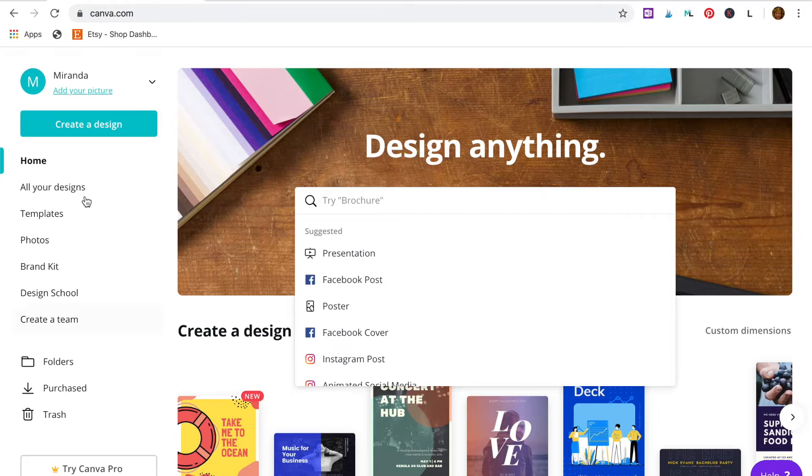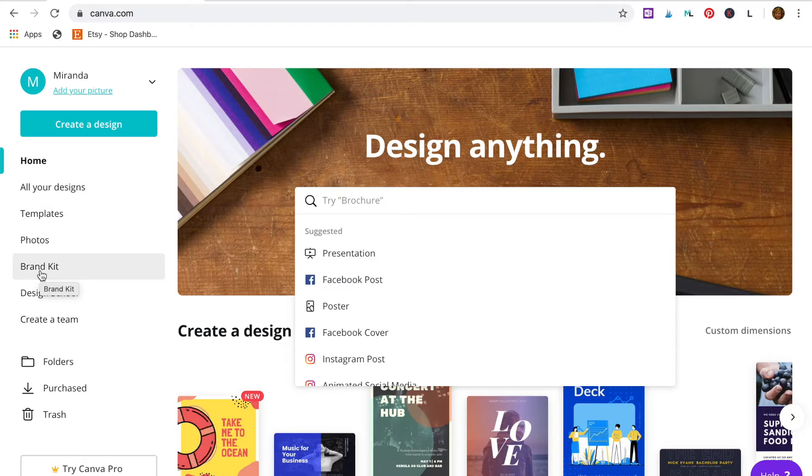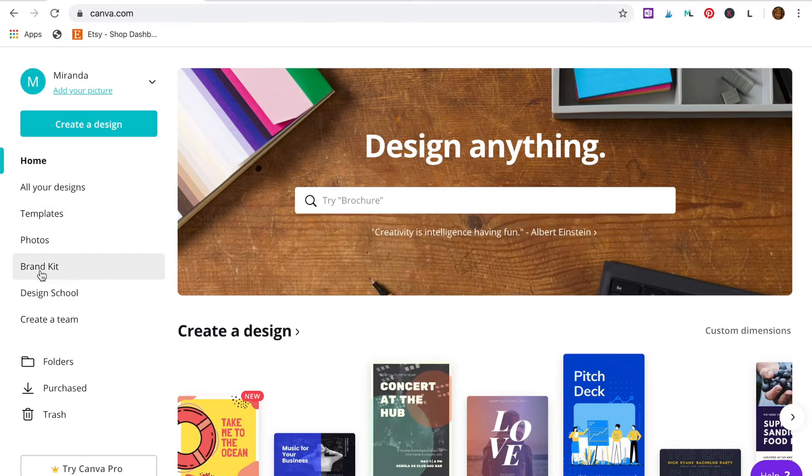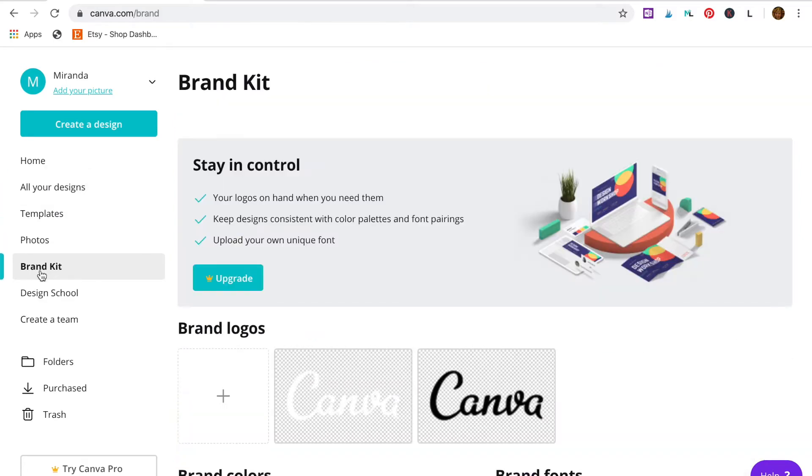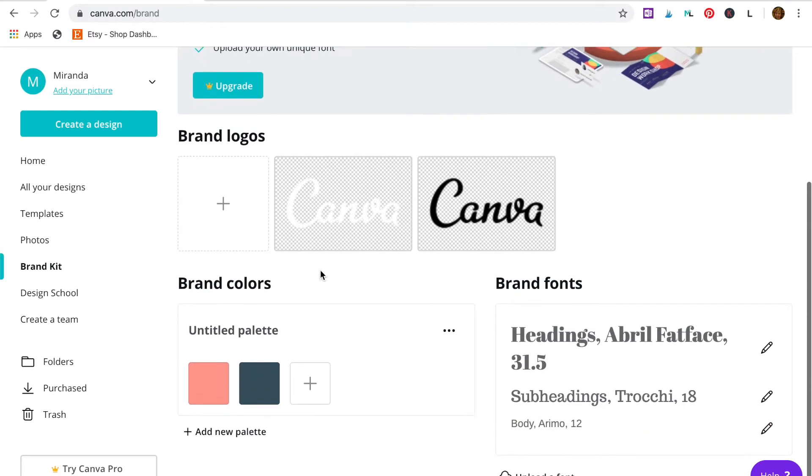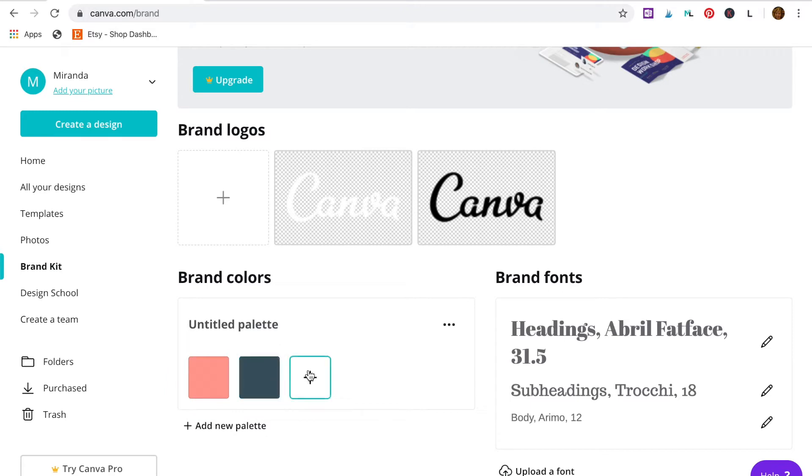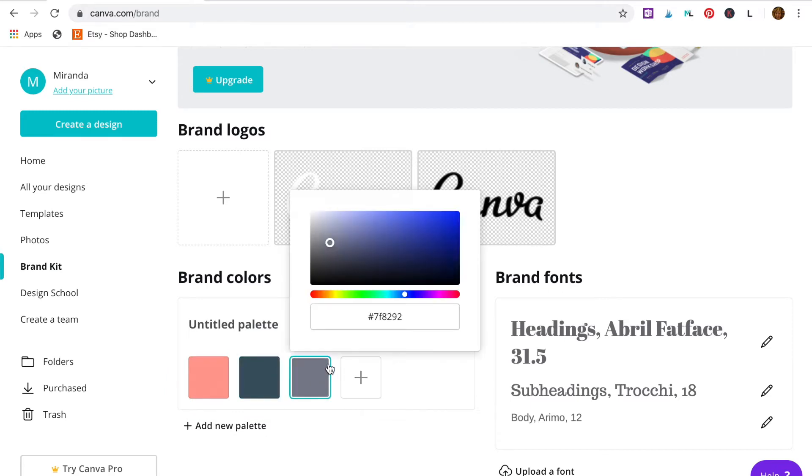First thing we need to do is add your brand colors to Canva. Go to brand kit. If you have Canva Pro paid subscription you can add more brand elements, but for our purposes the free version works just fine. So go down to brand colors. As you can see here I've already added two of my brand colors, but I just want to add a third and show you how easy it is to do.